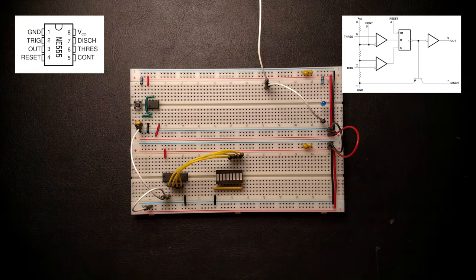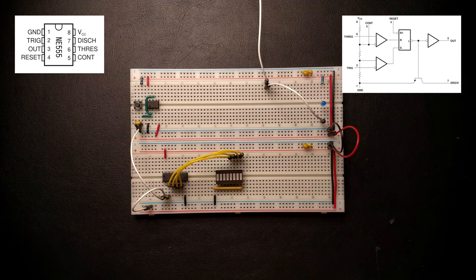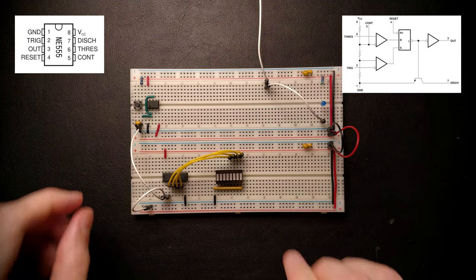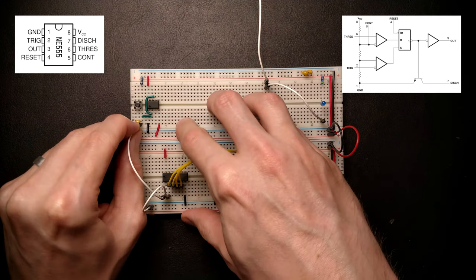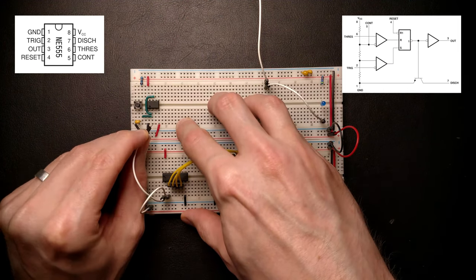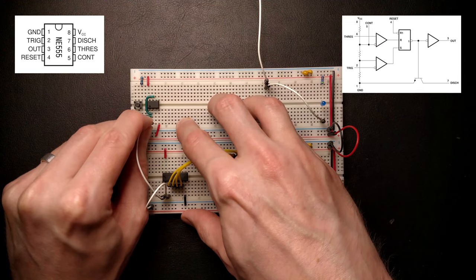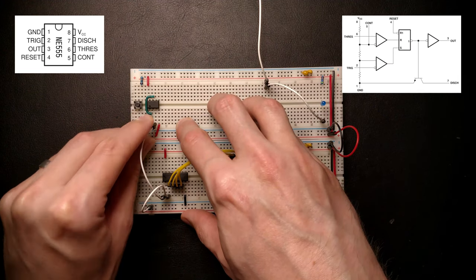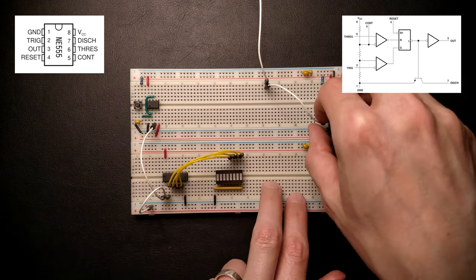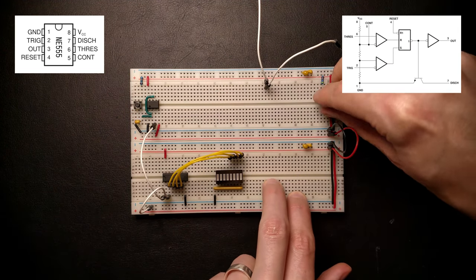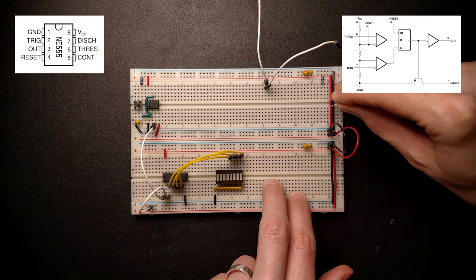Our clock signal is now generated by the chip and no longer by the button, so let's bring that clock over to the output, which is on pin 3. Also, let's connect the LED we already have here to that output.